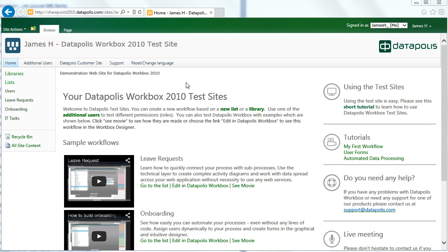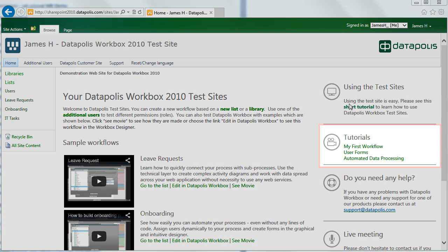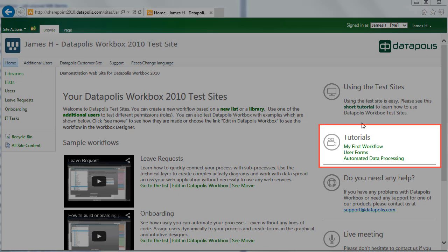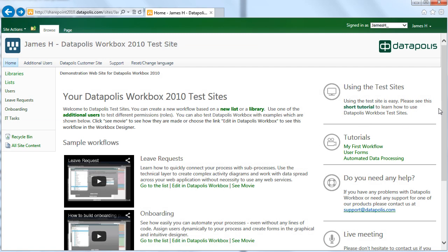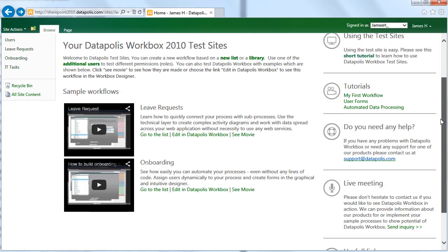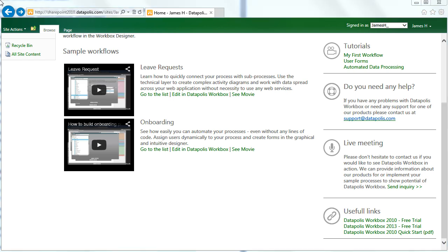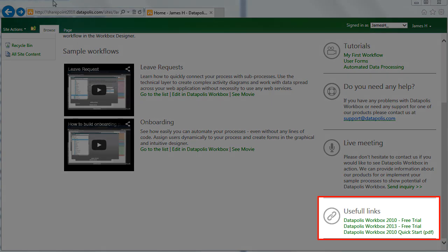When the login process has finished you will be able to see a typical SharePoint environment. On the right hand side there are some tutorials and useful links.